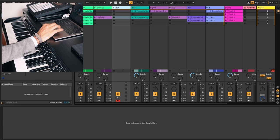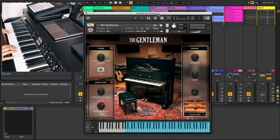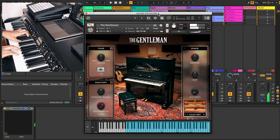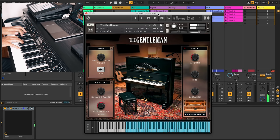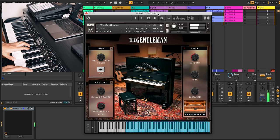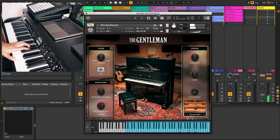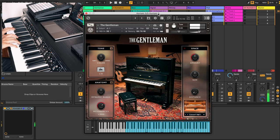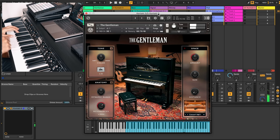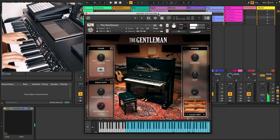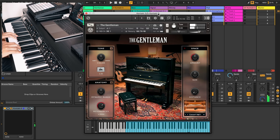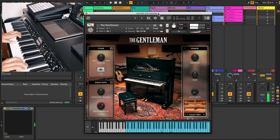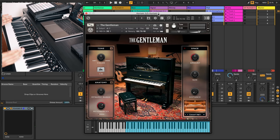Let's take a listen to some of the sounds. Alright, let's load up The Gentleman on one of our tracks here. It is a very simple interface. Let's listen to the sound.